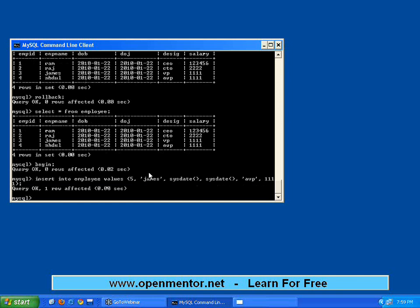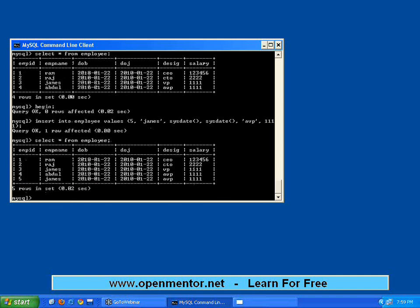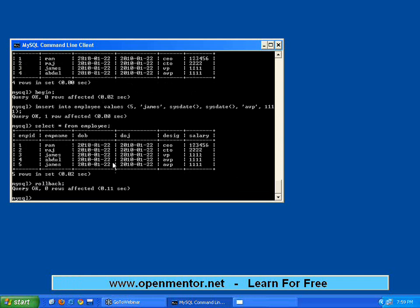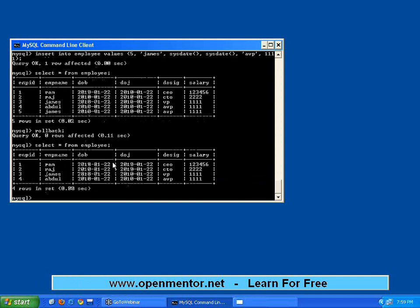Now I say SELECT * FROM employee. There are five records. Now I say ROLLBACK. Let me just check whether... the moment I say ROLLBACK, see, look here...